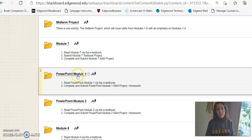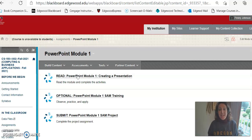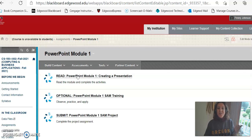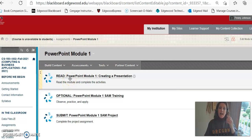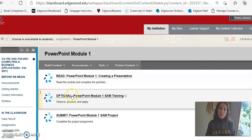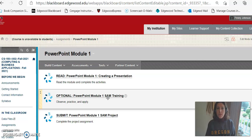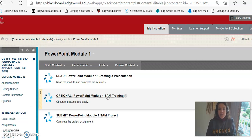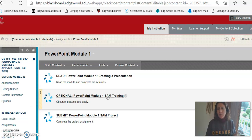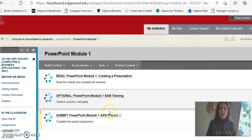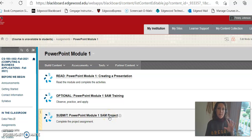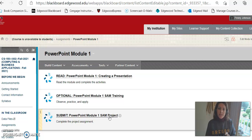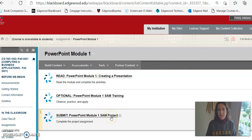Starting with what's the same, the same thing you have to do is read the module. So always read the module. But then you'll see I have optional SAM training. So you can do that if you want to, because you know how to do a SAM training by now. So you can do the SAM training if you want, but it's completely optional. No points one way or the other. The PowerPoint modules only have one homework assignment. They only have one thing that's worth points, and that's the SAM project.